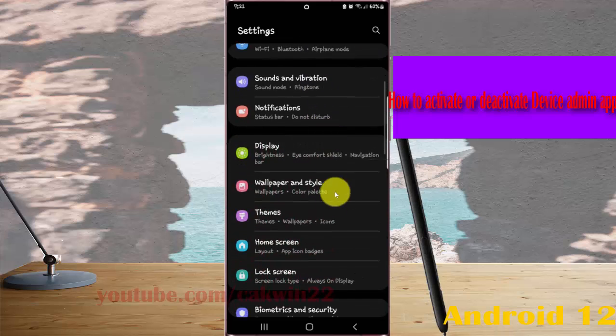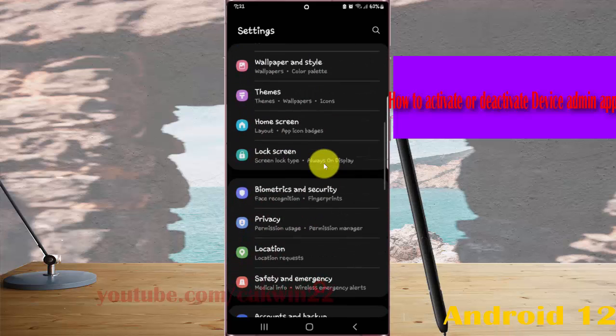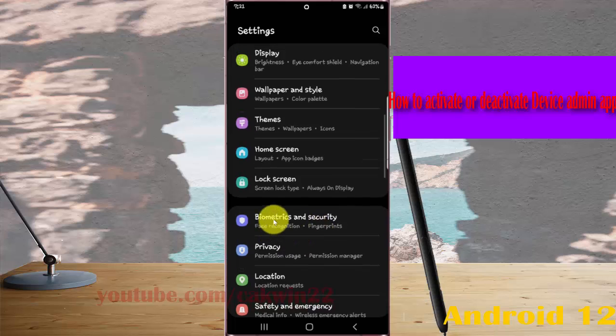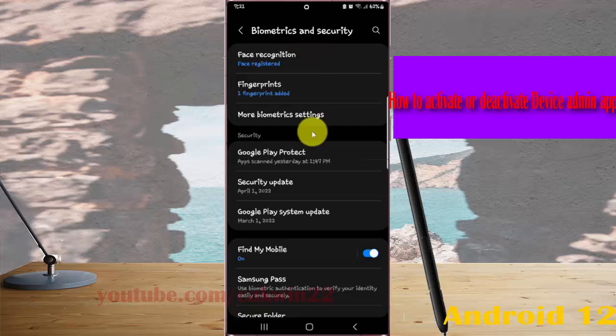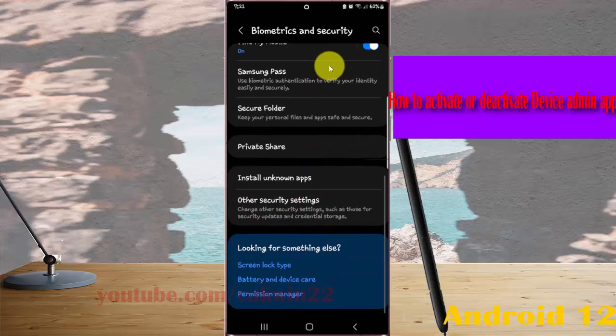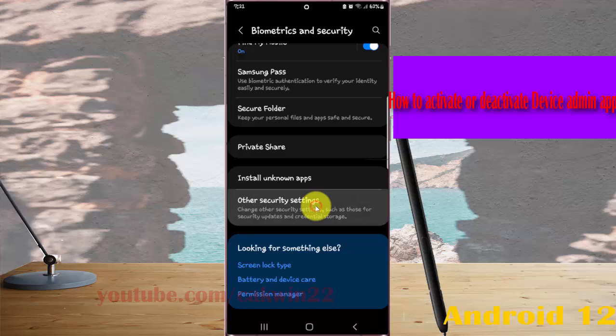tap biometrics and security, scroll down biometrics and security screen, and then select other security settings,